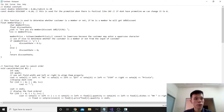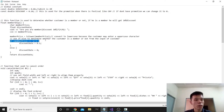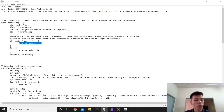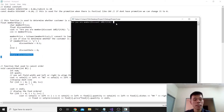We ask them whether they are a member or not and store the user's input in the member_price variable. After that, we convert member_price to lowercase because the customer may enter an uppercase character. Then we use if-else to determine membership. If member_price is lowercase 'y', the discount_rate will be 0.1 (10%). Otherwise, the discount_rate is 0. Then we return the discount_rate to the main function.